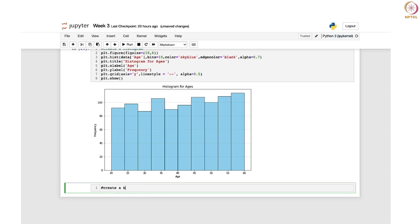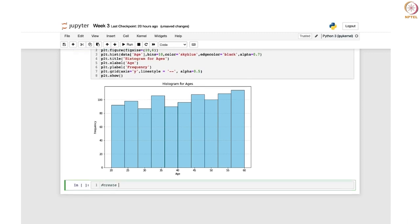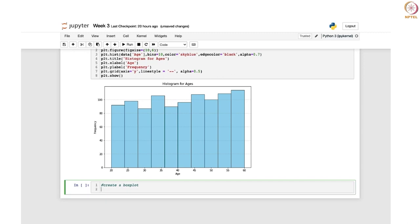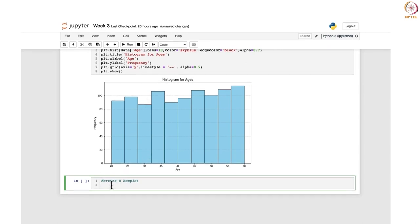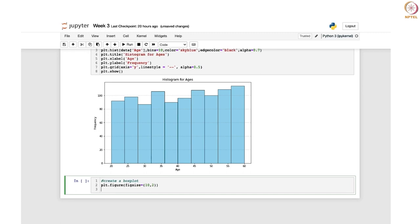Let me write it — create a box plot. We will first specify the size: plt.figure with figsize 10 by 2. Then we will write plt.boxplot, and here we want to focus on the time spent column from the data set. So we write time_spent to specify that we are going to focus on this particular column.